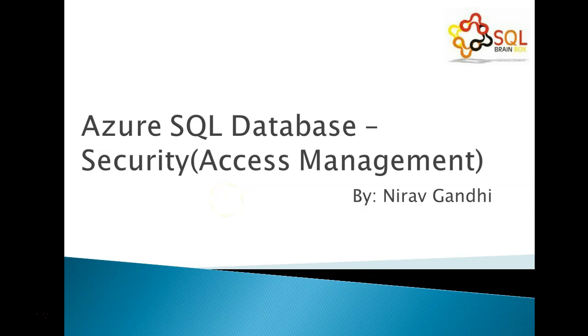Hi everyone, welcome to Azure SQL Database video series. In this video series we will discuss security.